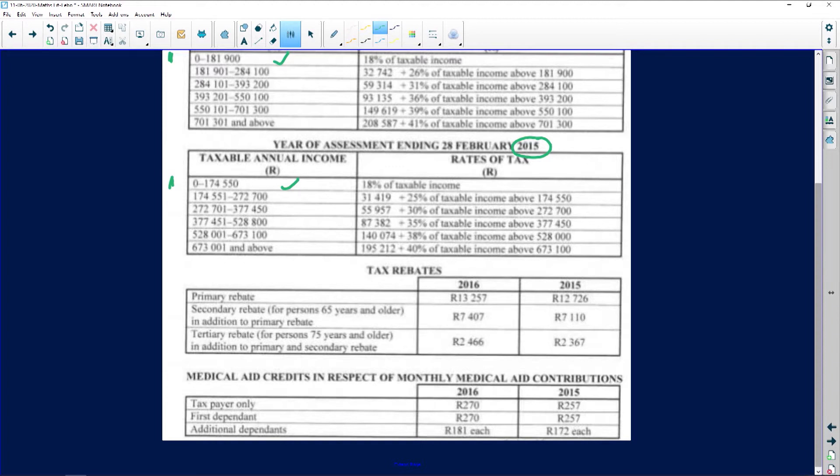We have something called a tax rebate. The word 'rebate' simply means refund — it's just a fancy word for refund. Don't panic, because sometimes learners will panic when they find a word they don't understand. With taxation you need to know certain terms such as 'rebate.' Rebate is a very important term. The first thing to know about rebates is that everybody qualifies for a rebate, but it depends on your age.